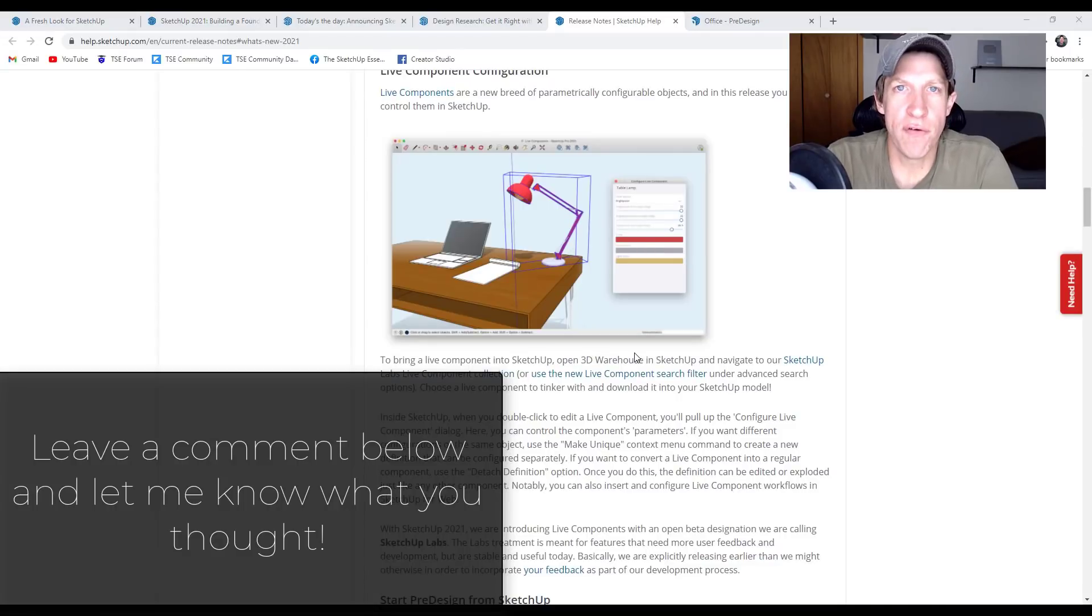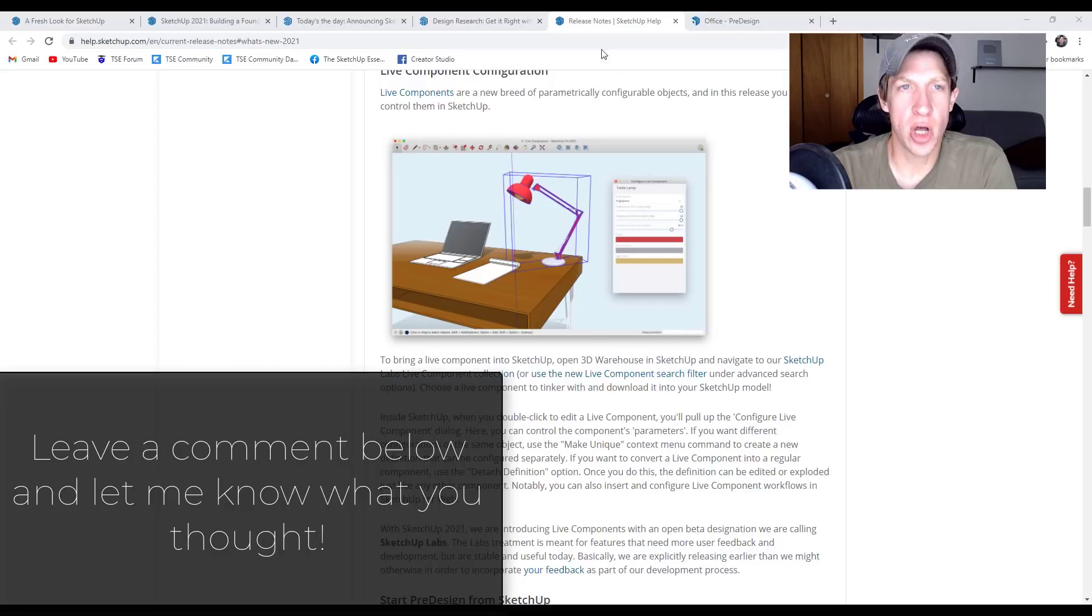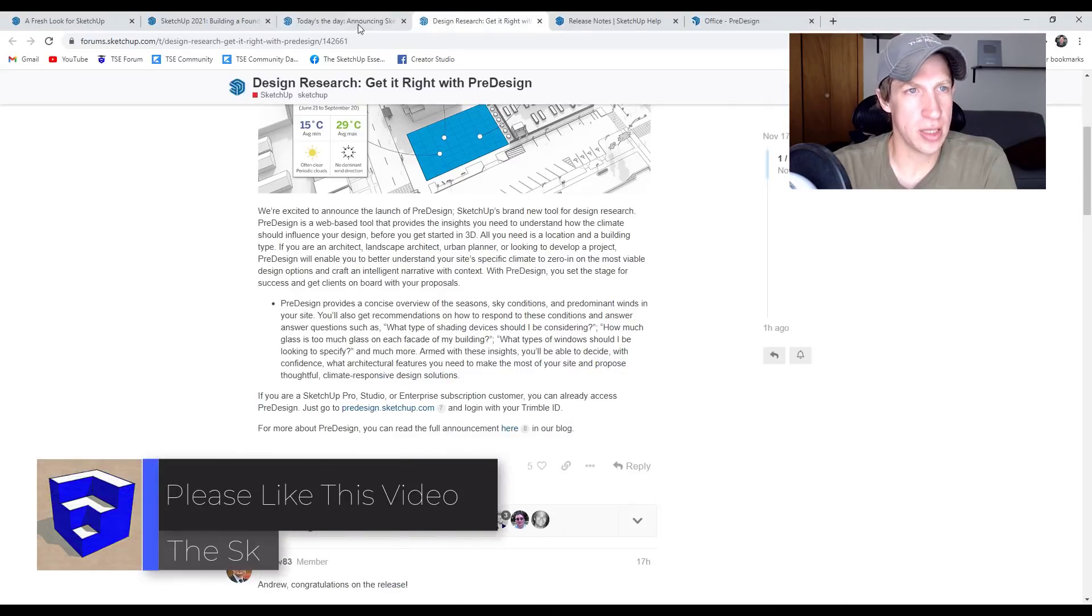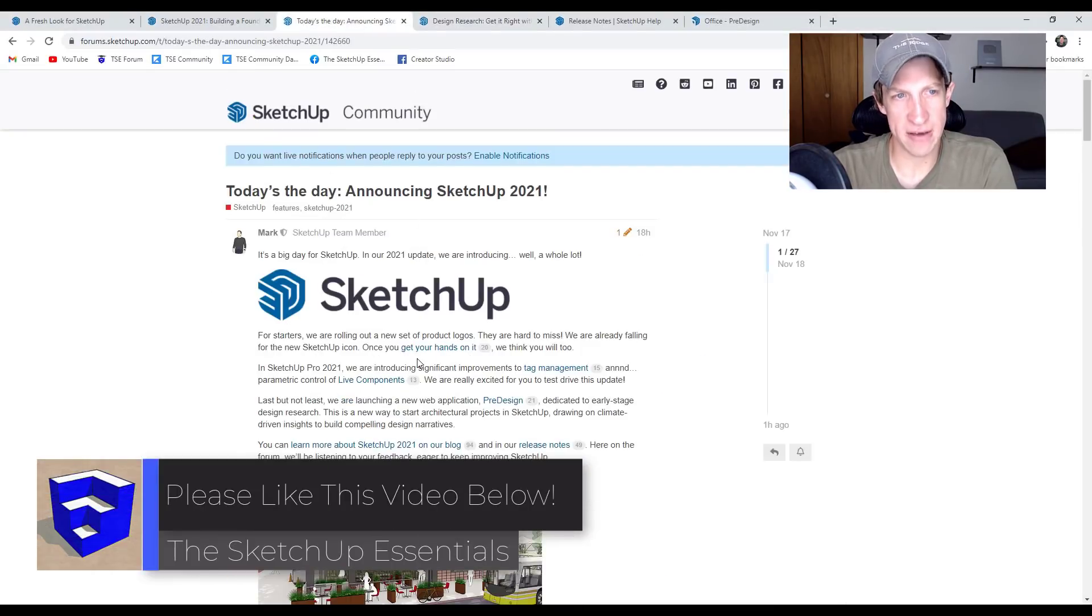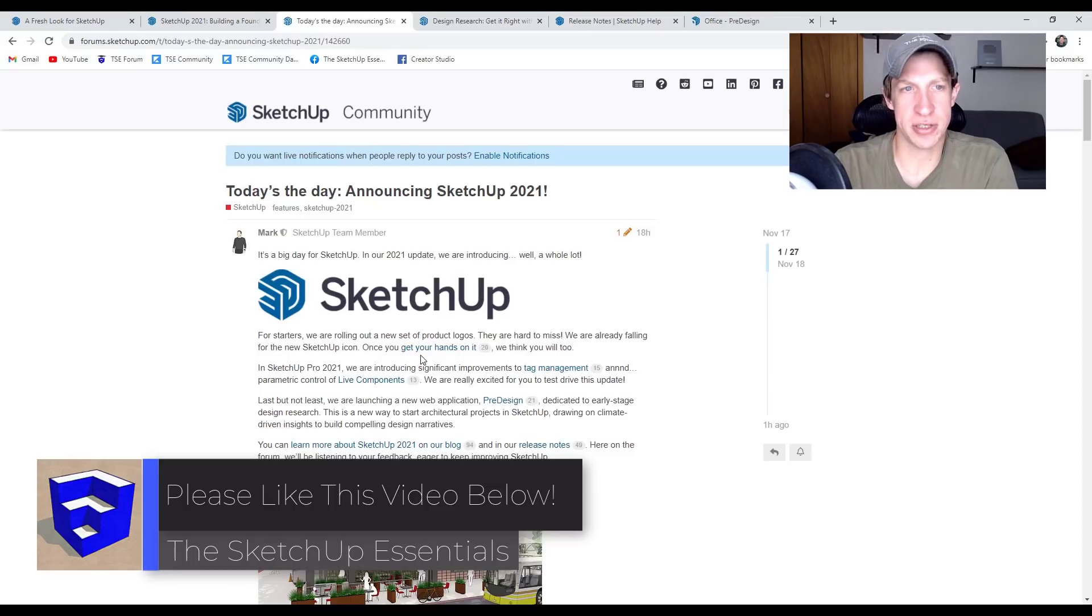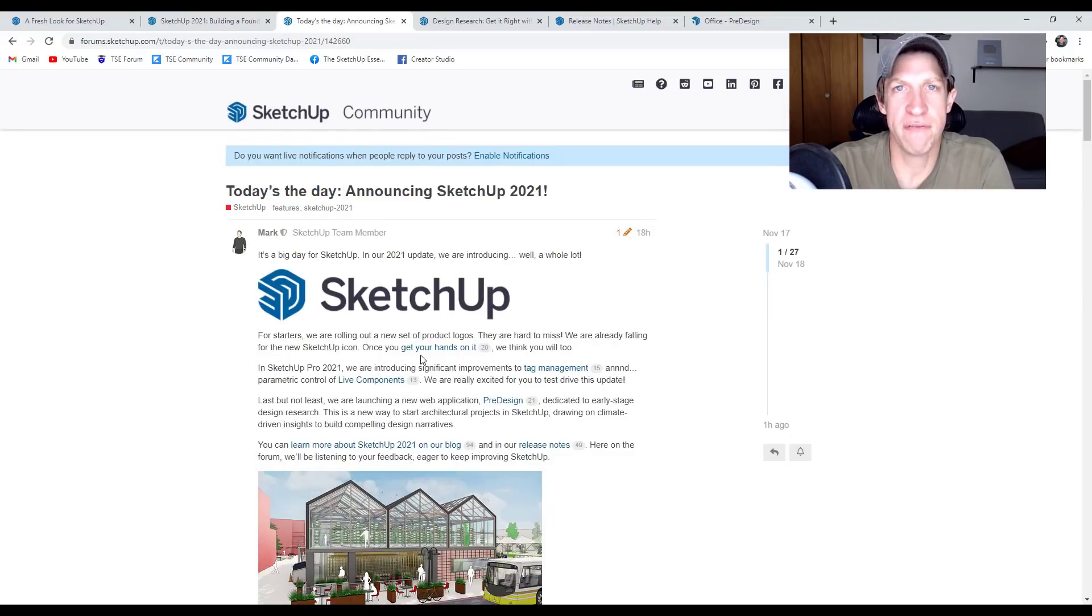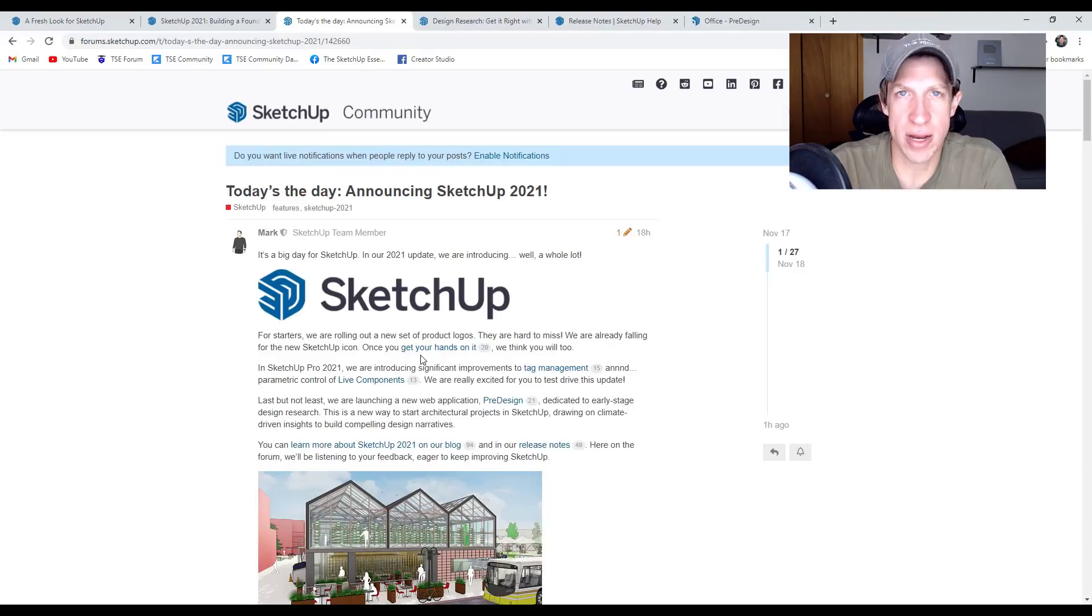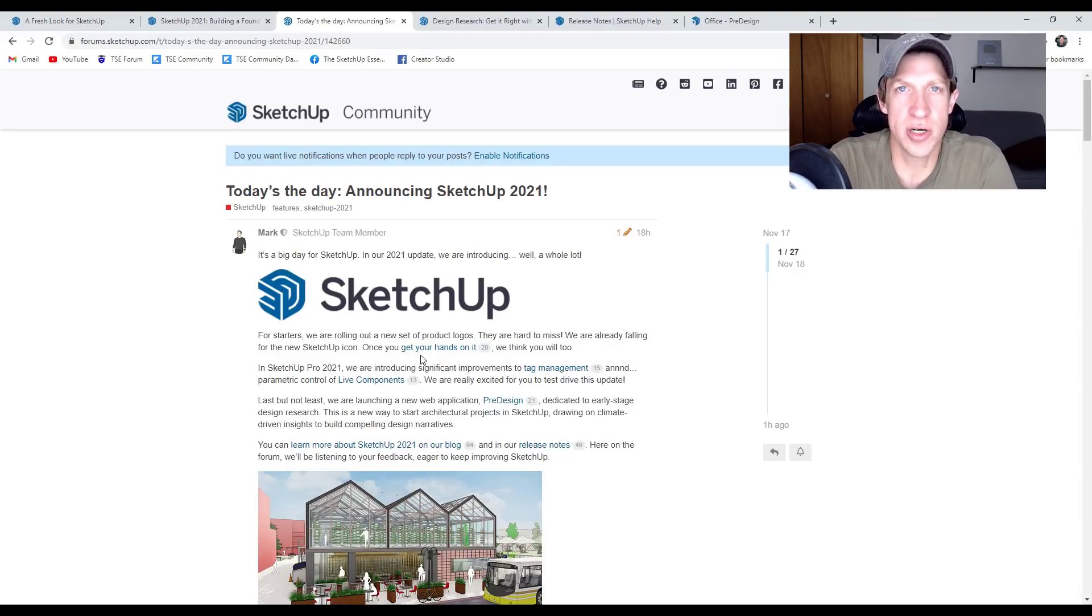So that's kind of an overview of the new features contained inside this newest version of SketchUp. I'm also going to link to a blog post right here. This is where they made the official announcement of the new version of SketchUp. So if you have feedback or anything like that, that'd be a great place to leave it. Leave a comment below. Let me know what you think about the new version.